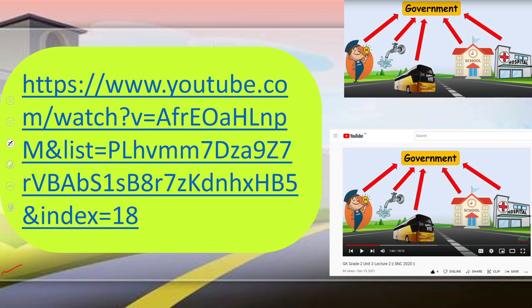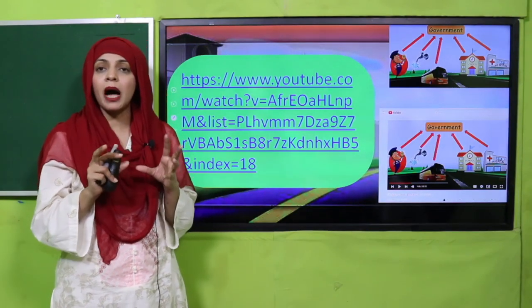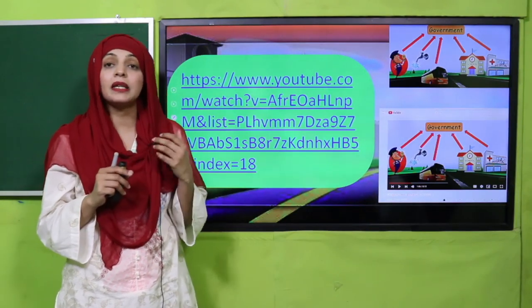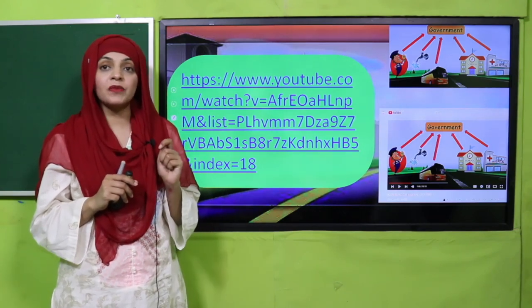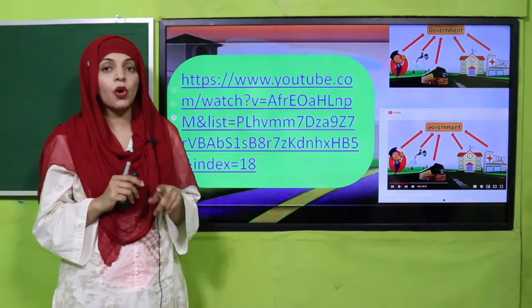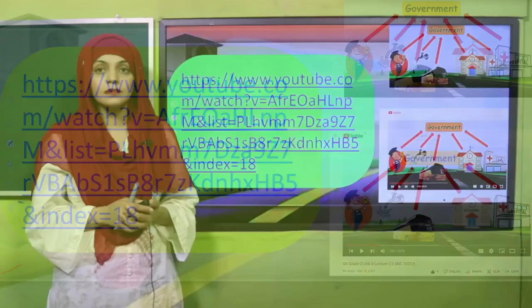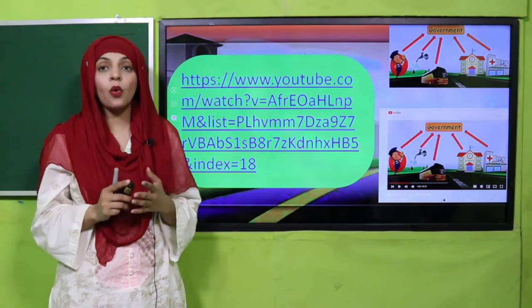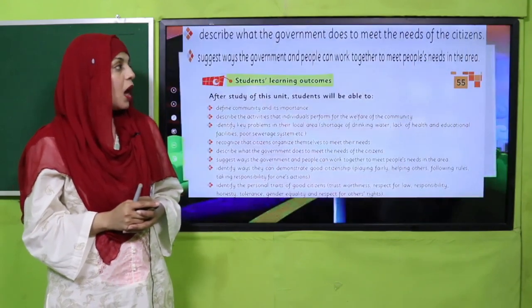Now it's time for an activity. You need to follow this link — click on this link and watch a previous video related to government. It is a Class 2 video discussing what the government is and what services it provides. Go watch this video and then come back. I hope everybody has watched the video and now you know about the government.